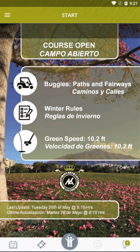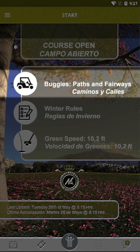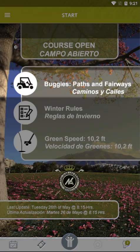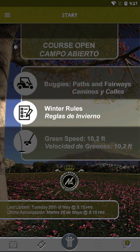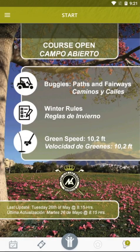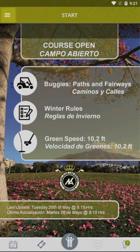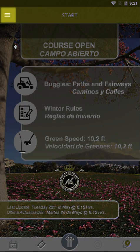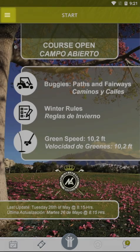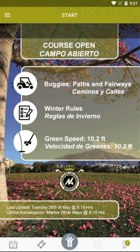Once we access the app, the first thing that will appear will be an information panel where we will be able to check the state of the course: whether our buggy may go on the fairways or must remain on the paths, whether the winter or summer rules prevail, and the speed of the greens.